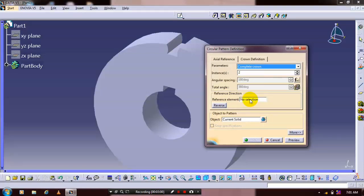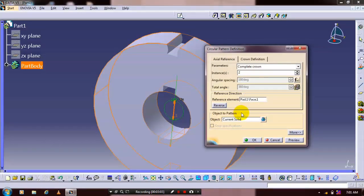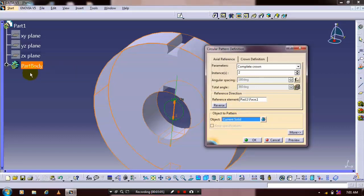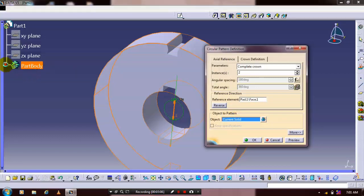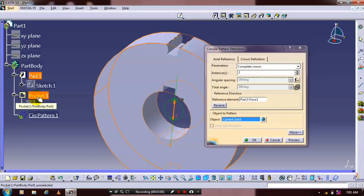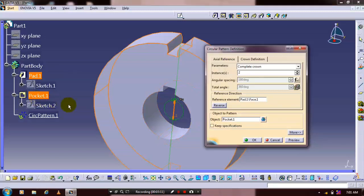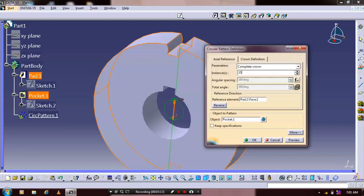Set the reference element as the outer surface of the circle. Click the objects to be patterned as pocket in your design tree or specification tree, then specify the number of instances to be produced. Click OK to generate the gear.